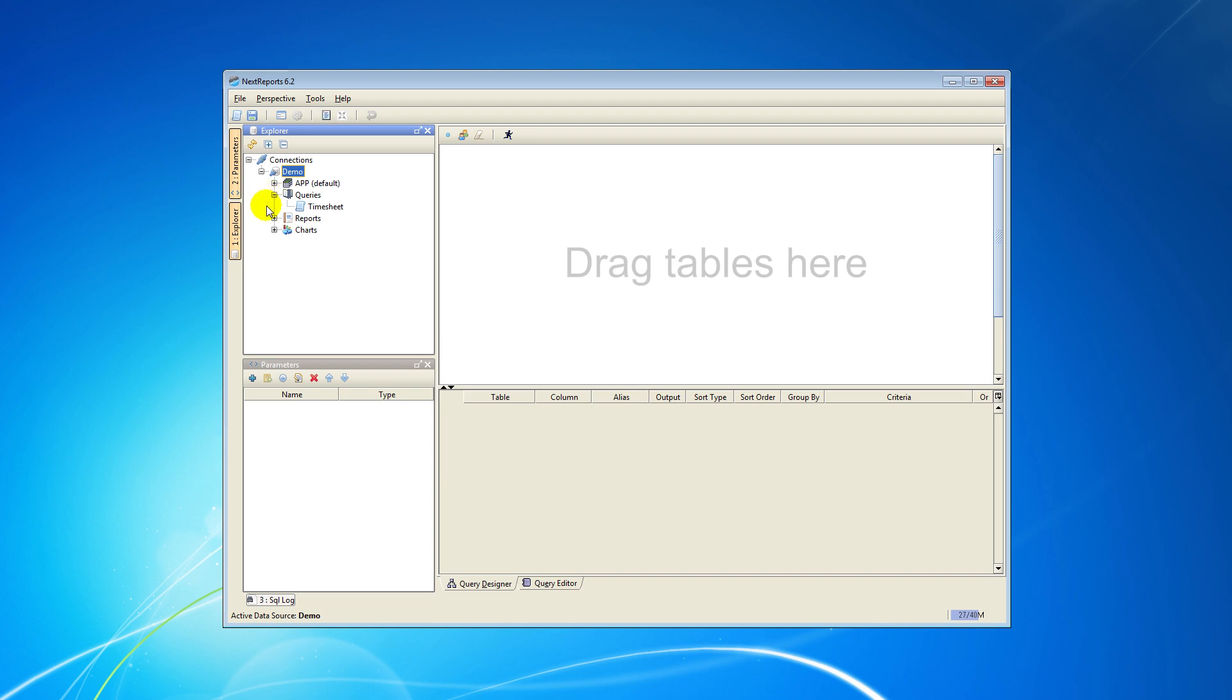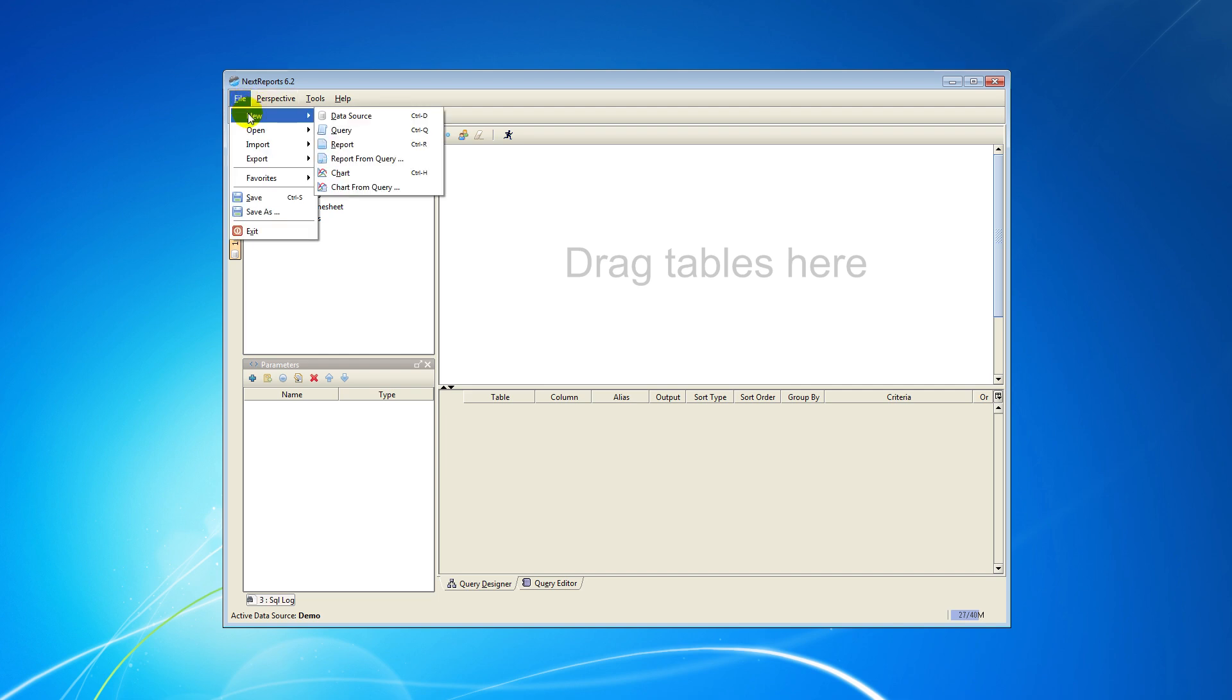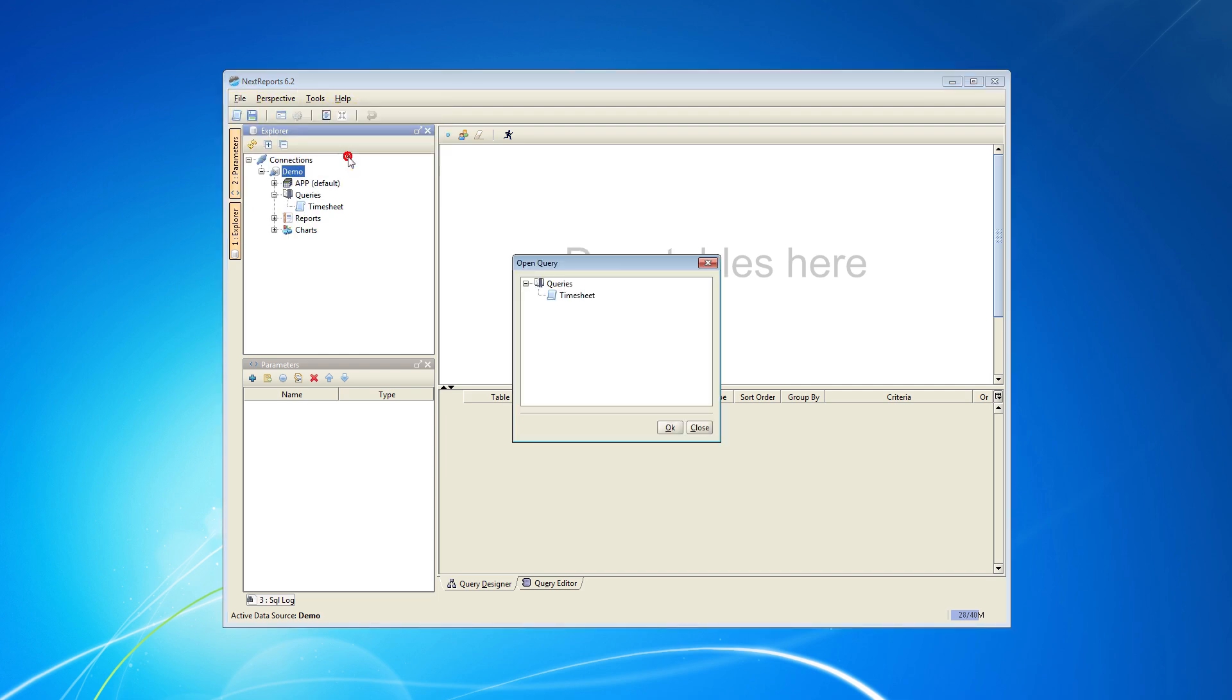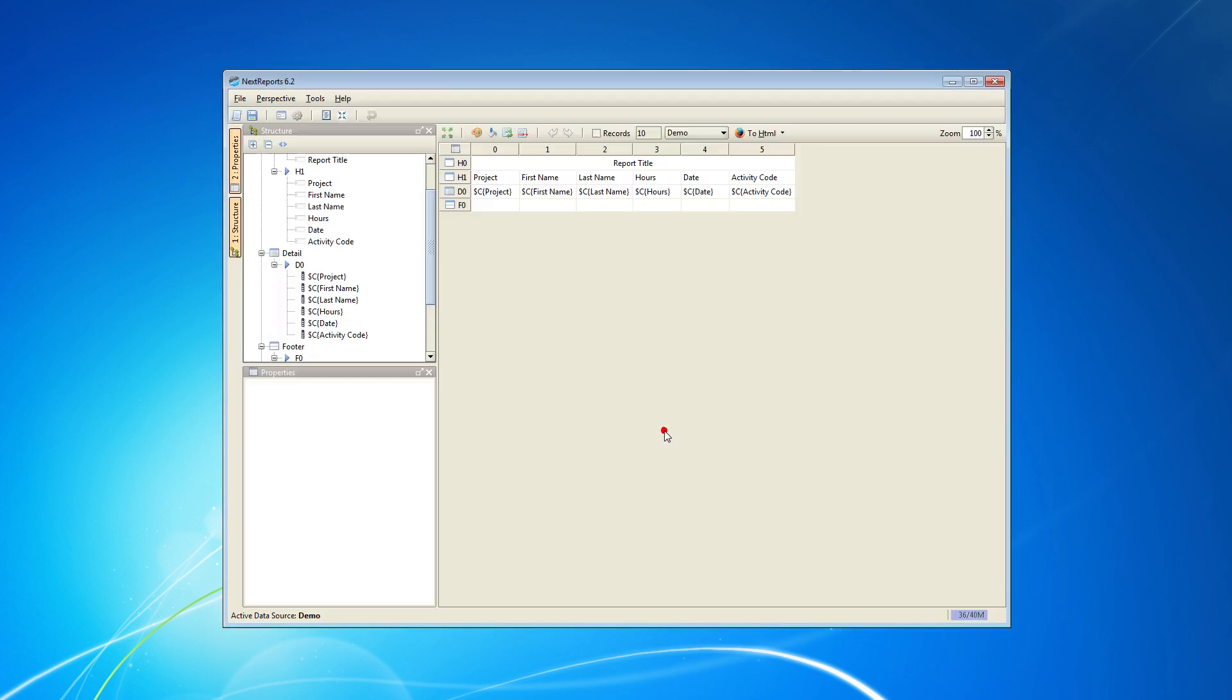I will choose to create a report from an existing query. Go to Menu and select File, New, Report from Query. In the pop-up window, you are asked to choose a query. I choose Timesheet for this example, then click OK.